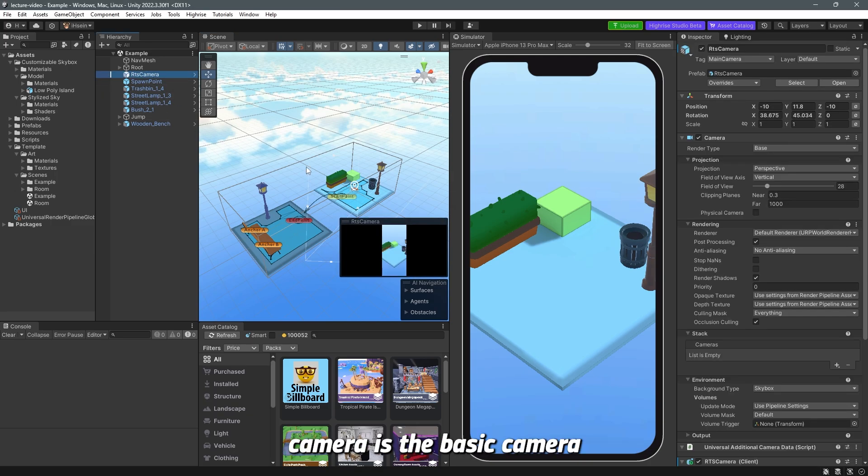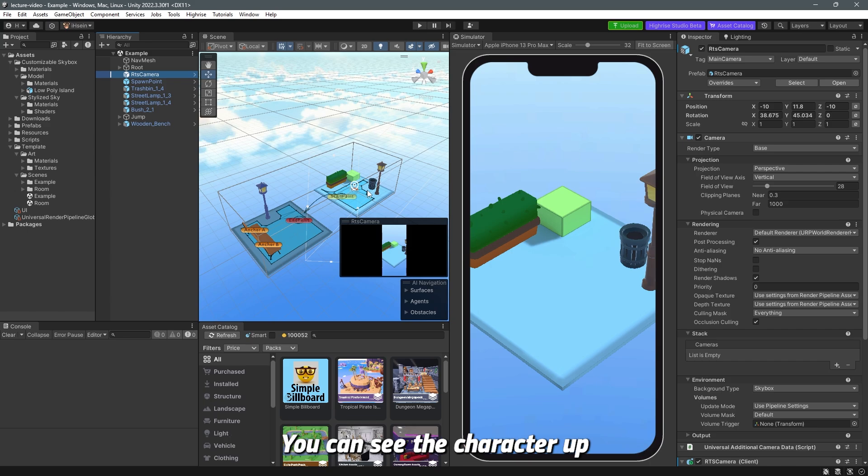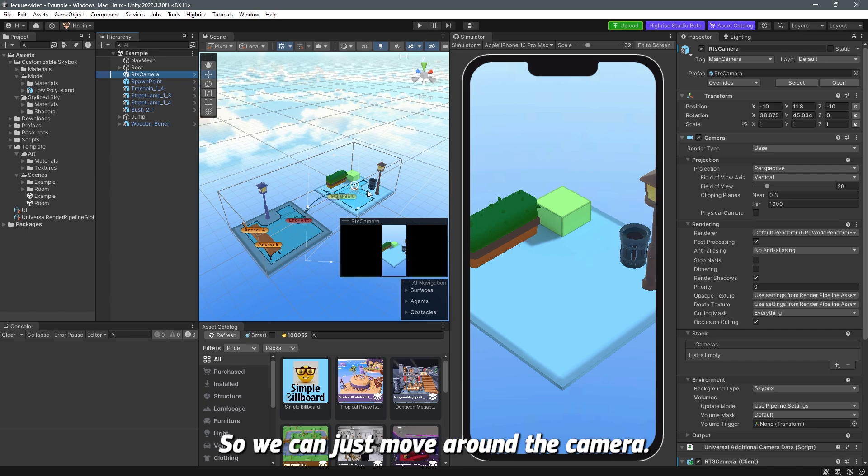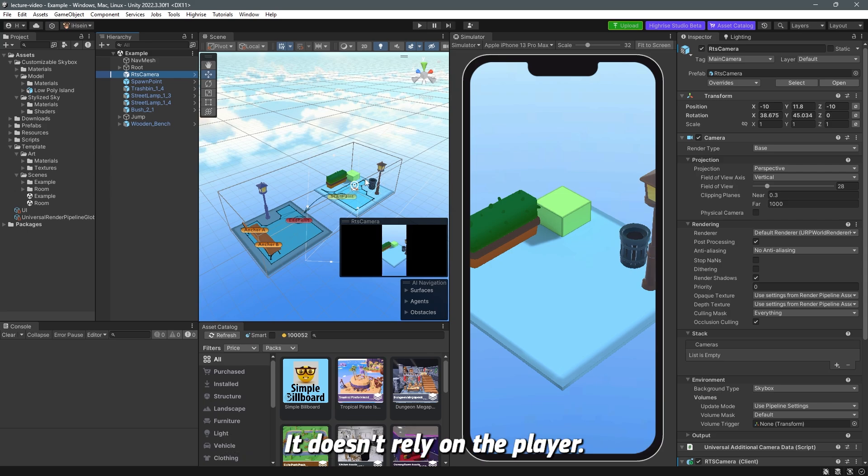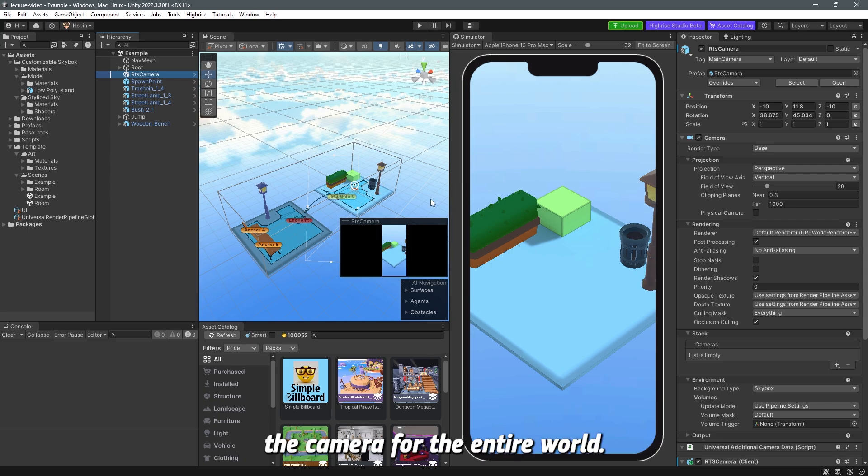The RTS camera is the basic camera that you can see the world from above. You can see the character up below the camera. So whenever we can just move around the camera it doesn't rely on the player, it's just a camera for the entire world.